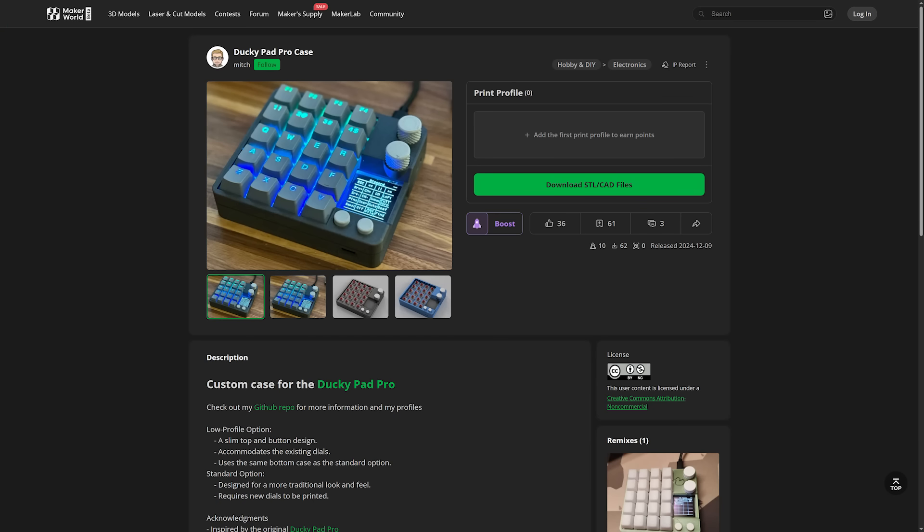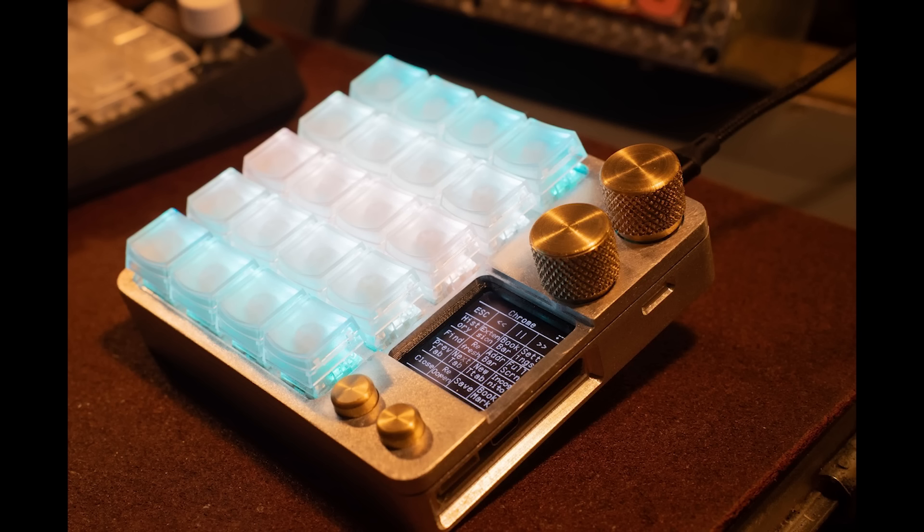There's an active community for this thing as well, apparently. They've already designed a 3D-printed case for it, for which you can download the STL slash CAD files on Maker World, and someone even made a milled case made out of metal for it, which is pretty cool.